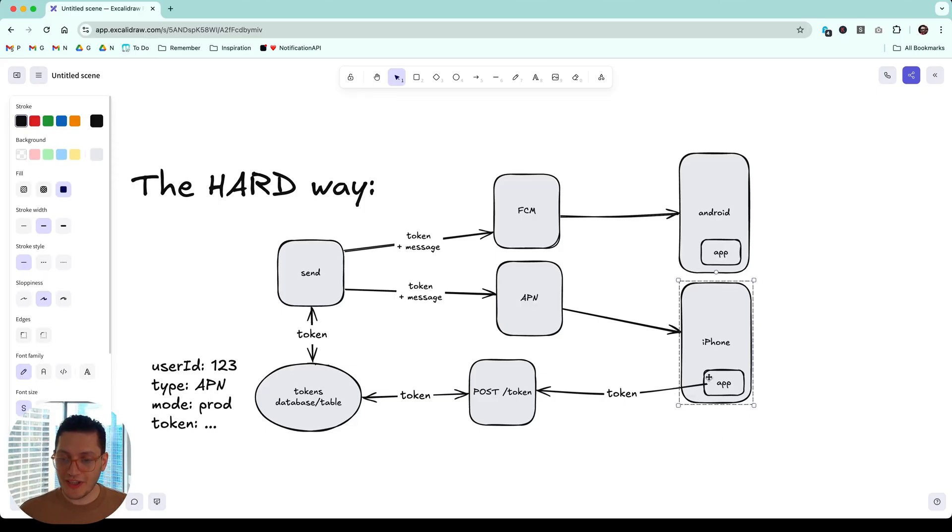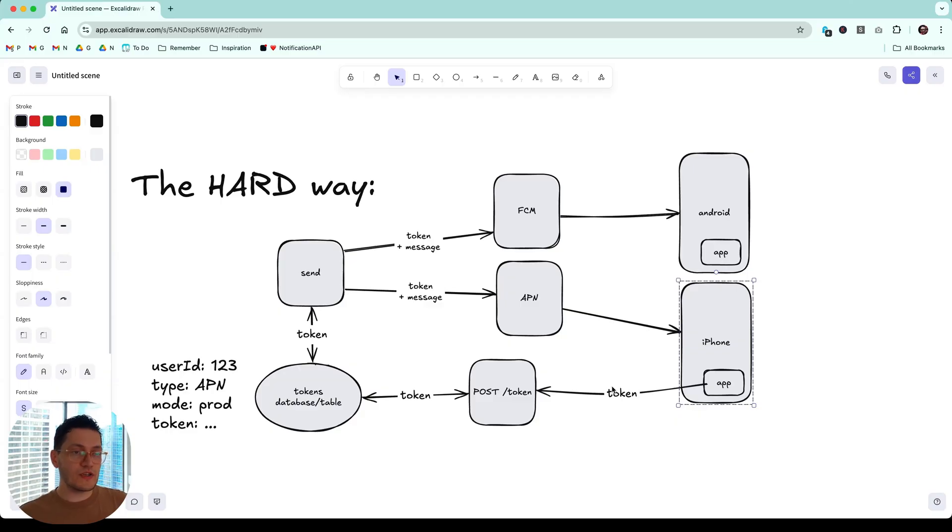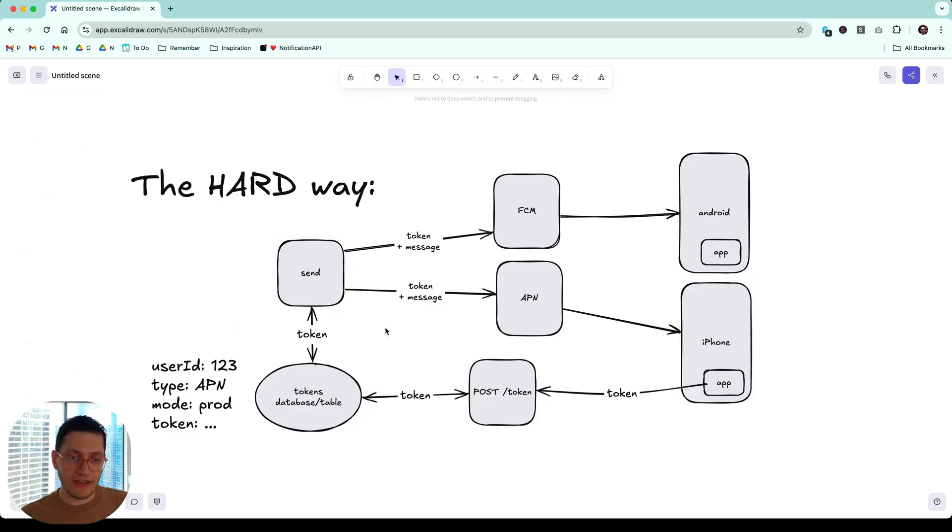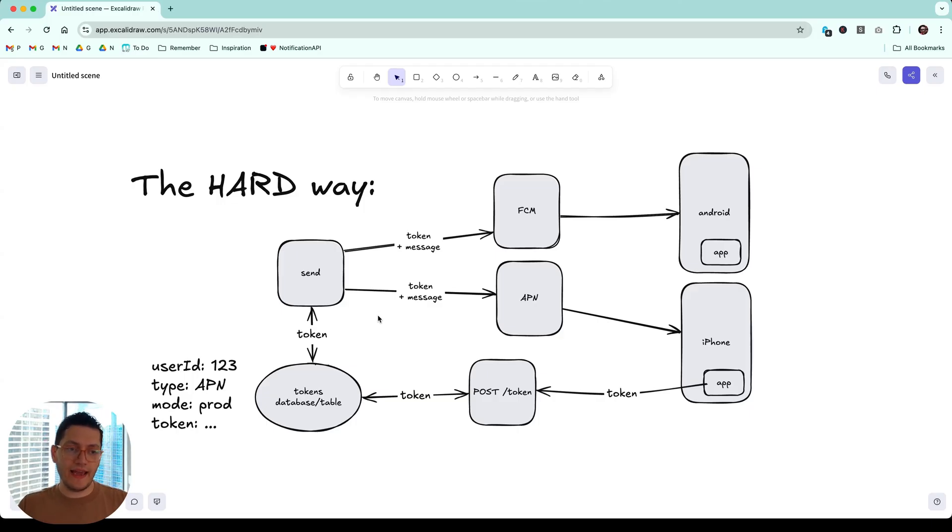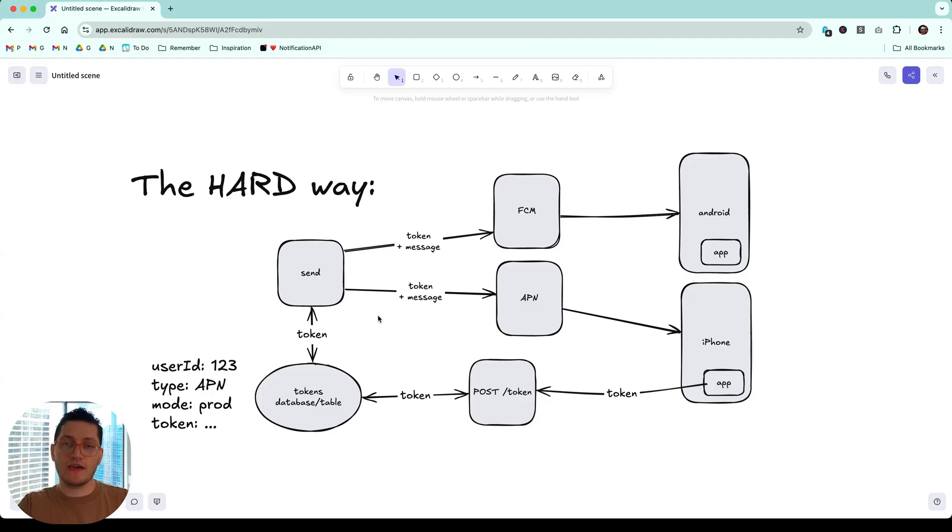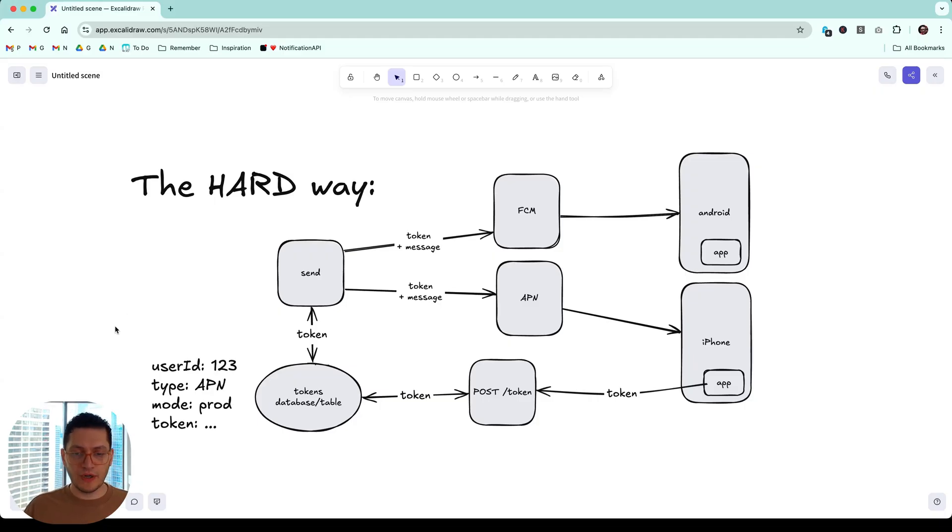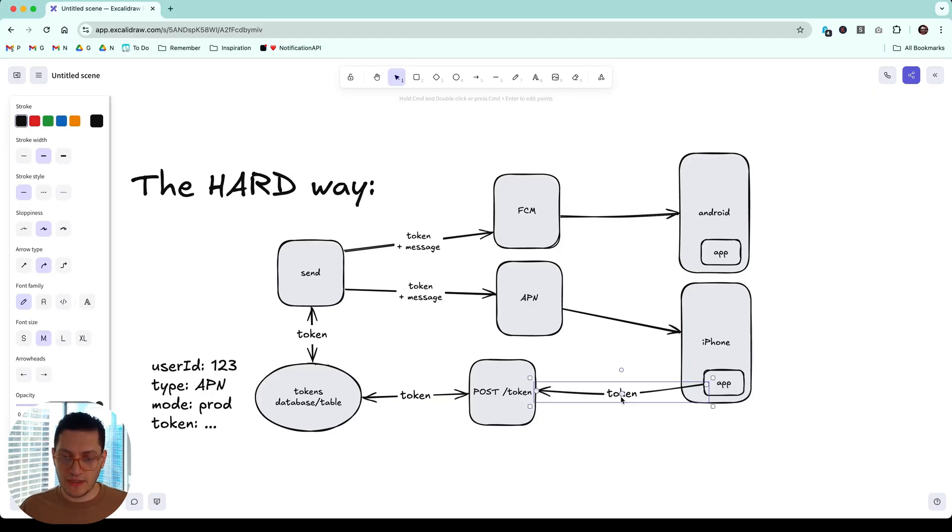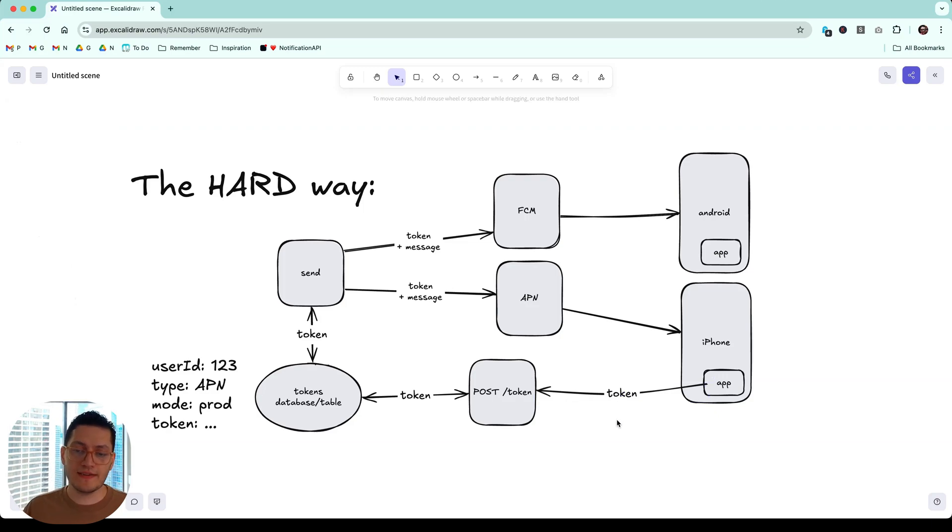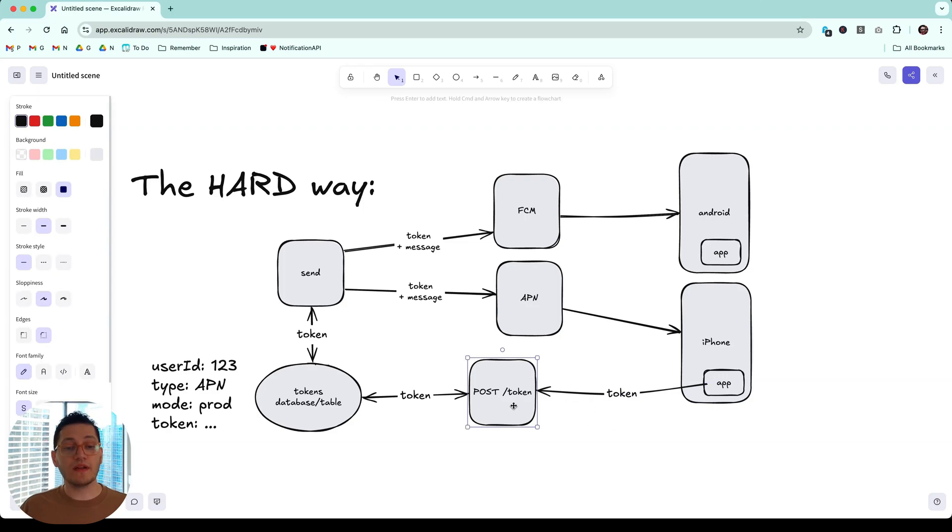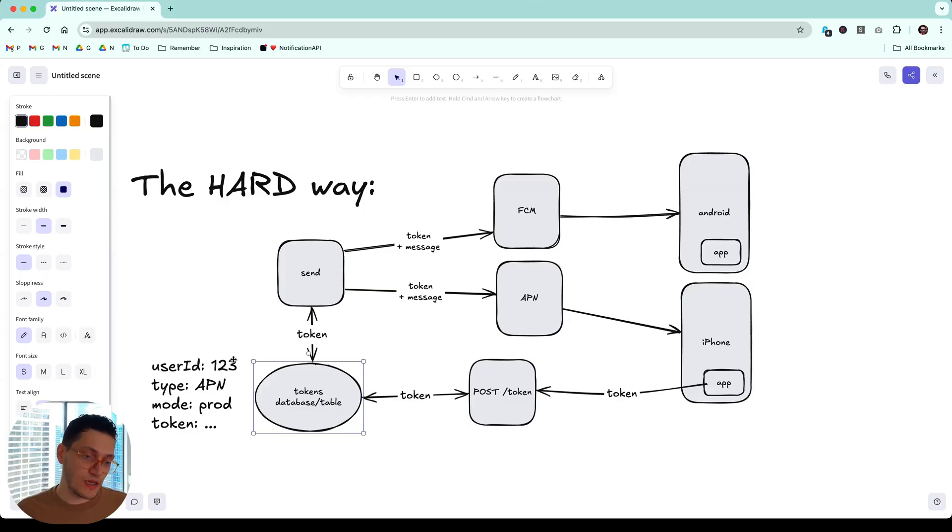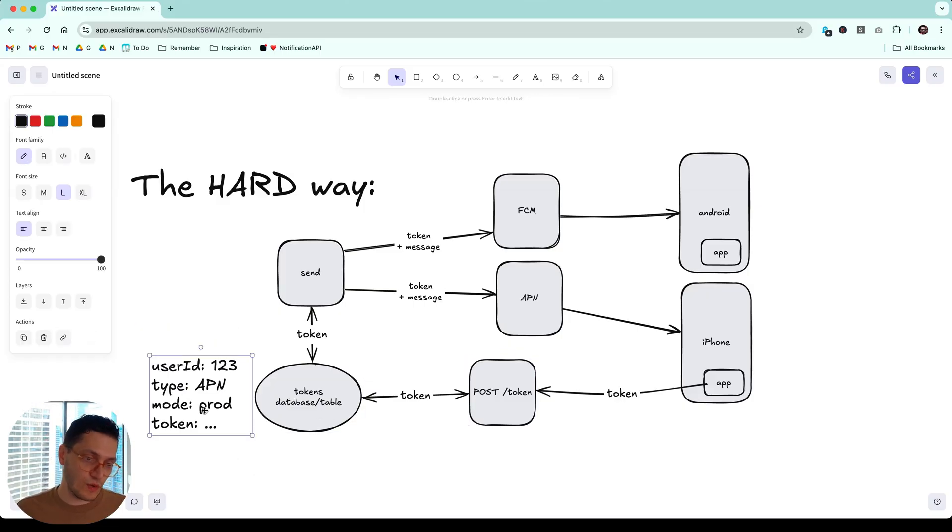This device token, remember, is unique to your app installation on that phone. It may change from installation to installation. It will change from device to device. It expires too. It changes over time. You need to take this token and store it on your backend somehow. Because in your backend, when you're sending a notification to this user 10 days later, you need to know this token. You pass this token to APN saying, Hey, APN, here's the token. Send this user, send this device, this notification I have.